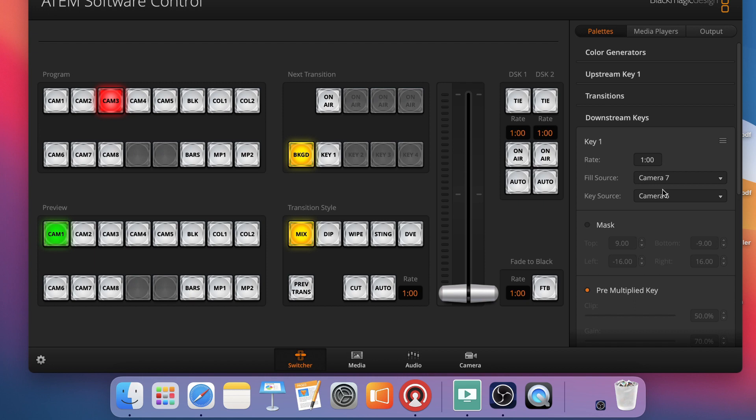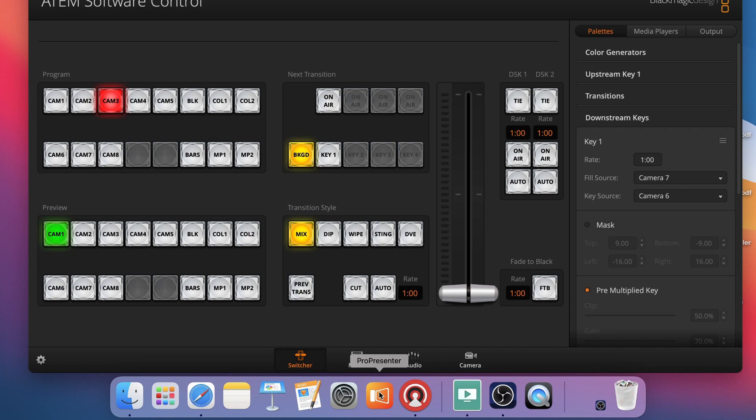So effectively what I have is my Decklink Duo with two SDI cables connected to my ATEM switcher. So now it is set up as a downstream key. Now the final step I need to take is actually go into ProPresenter and connect the ProPresenter output. Basically create the screen configuration for it and connect it to my ATEM television studio. So it's basically sending out to the Decklink Duo and then to my switcher for alpha channel. So what I'm going to do now is just open ProPresenter 7.